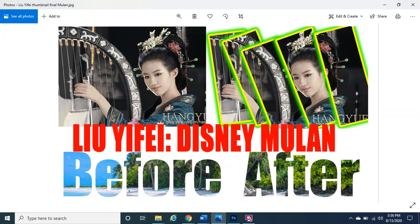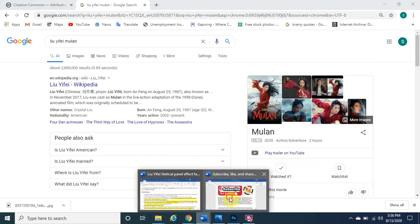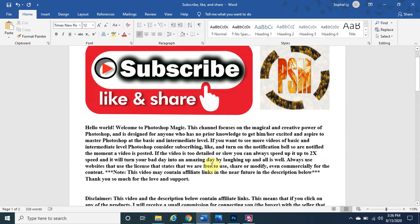Liu Yifei is an American-born actress, singer and model who played in the Disney Mulan. If you have not been to my channel before, welcome — this channel focuses on the magical incredible power of Photoshop. It's a very powerful tool designed for anybody with no prior knowledge to get excited and aspire to master Photoshop at the basic and intermediate level. Consider subscribing, liking, and turning on the notification bell.